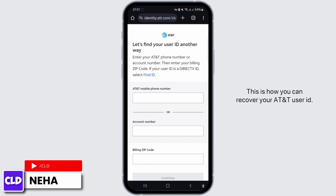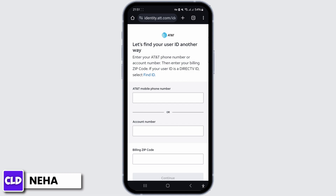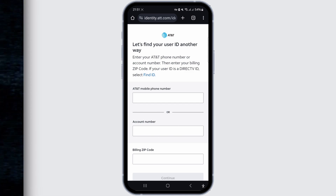This is how you can recover your AT&T user ID. If you found this video helpful, do not forget to like, comment, share, and subscribe to the channel for more amazing content. Thank you, see you in the next video.